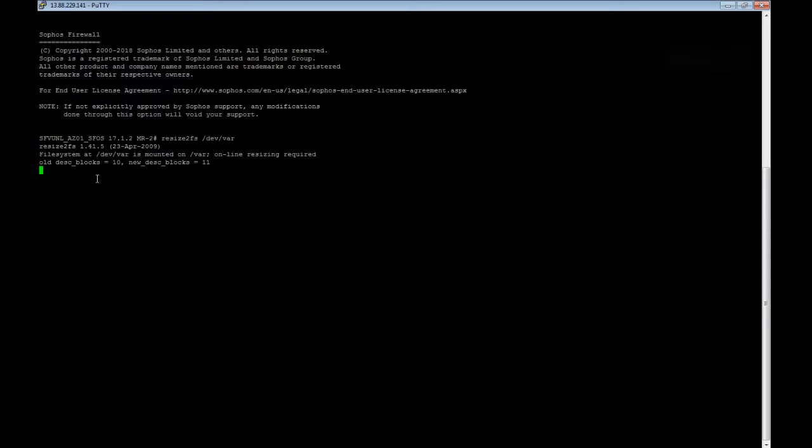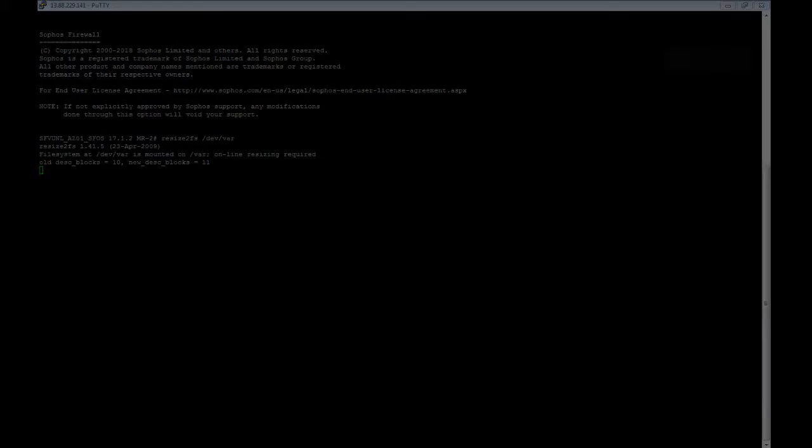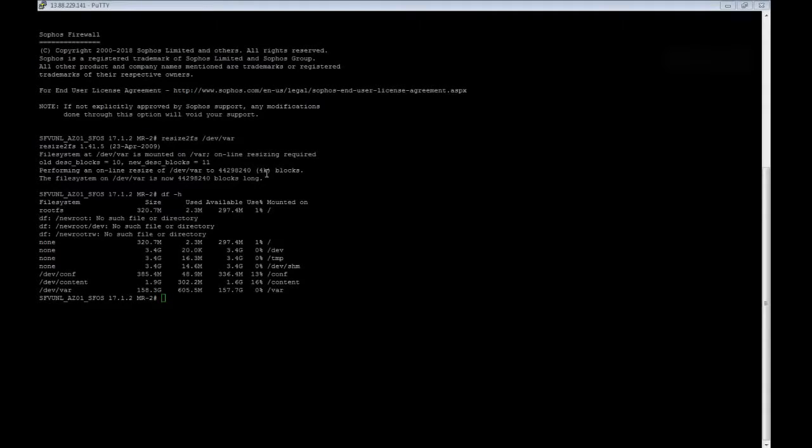So in any case, this will take a minute or so. I'll spare you having to stare at the screen for the next minute. Alright, so it looks like the process is completed.